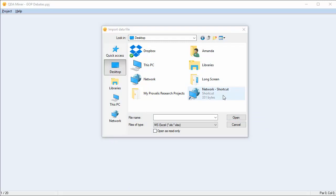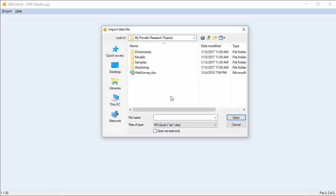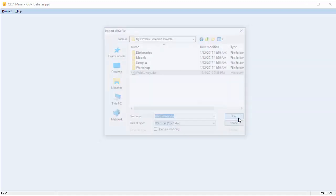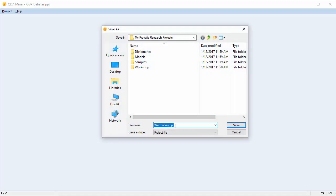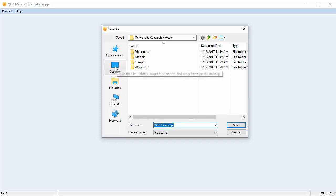Scroll over to the adjacent menu and choose MS Excel. Choose the spreadsheet that you'd like to import. Choose a name for your project and save it in the location of your choosing. The file is already called Web Survey, so I'll leave that as the name of the project and save it on the desktop.